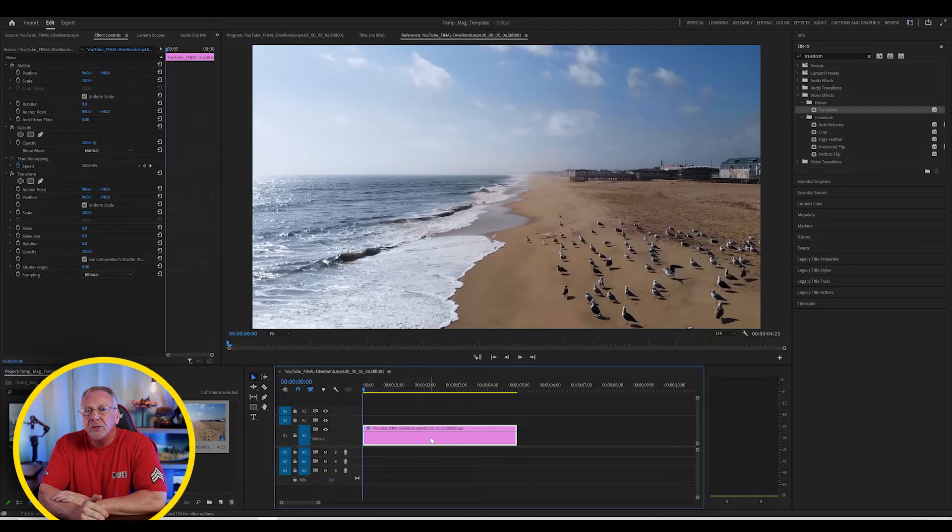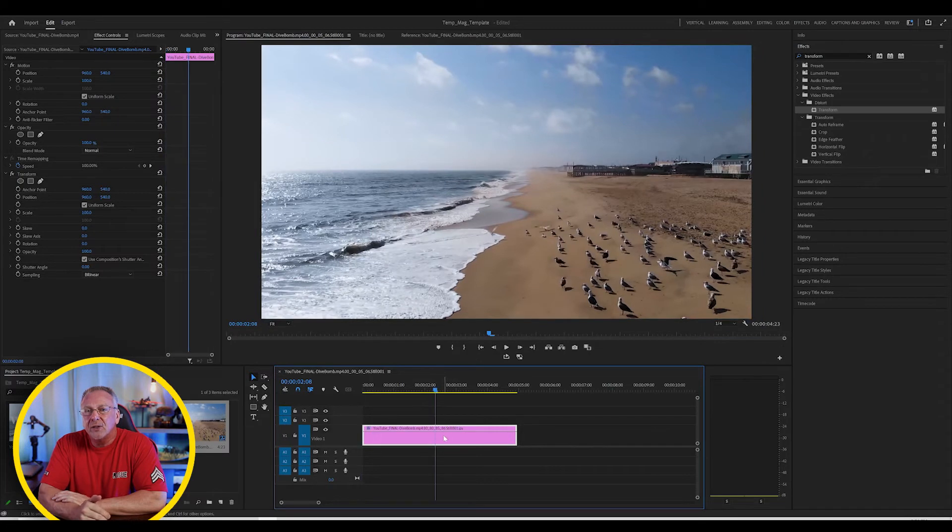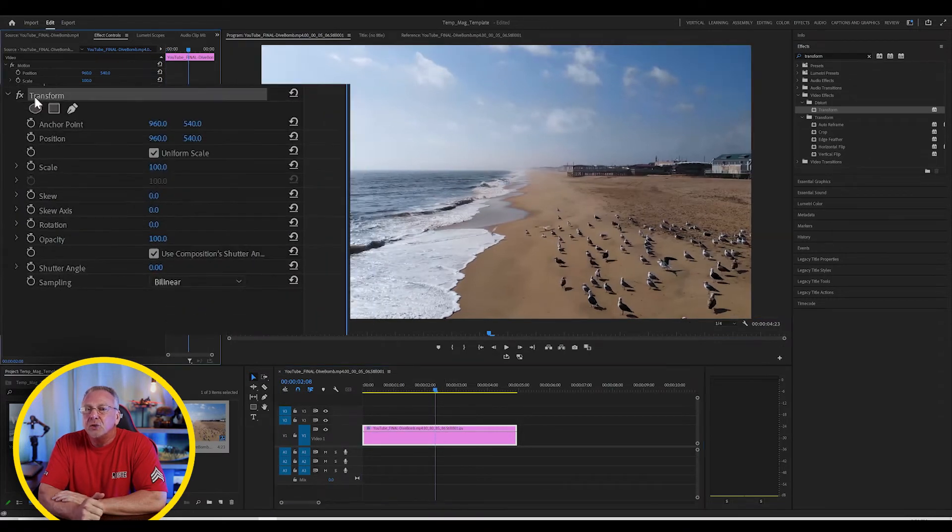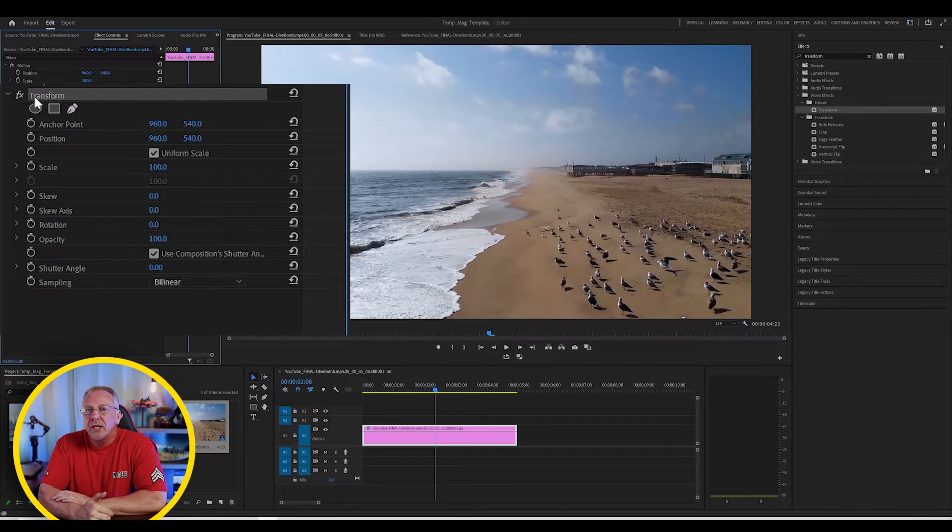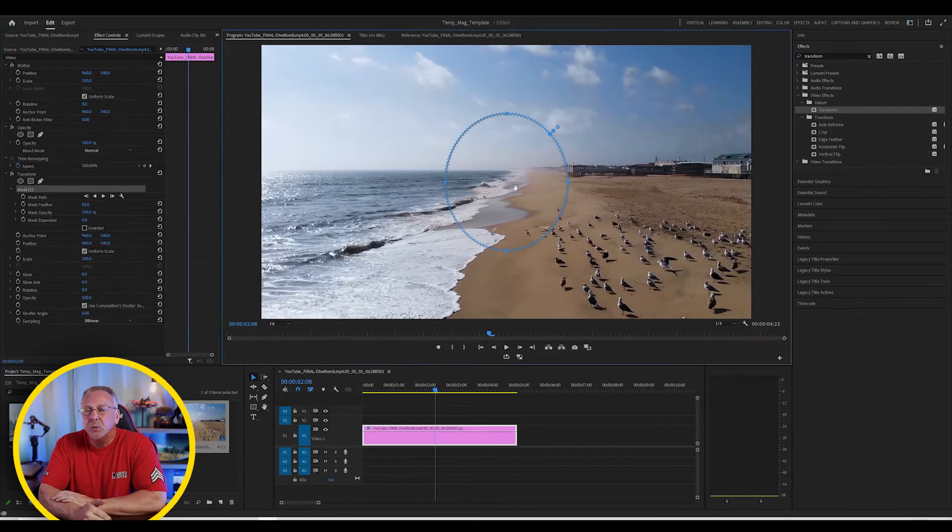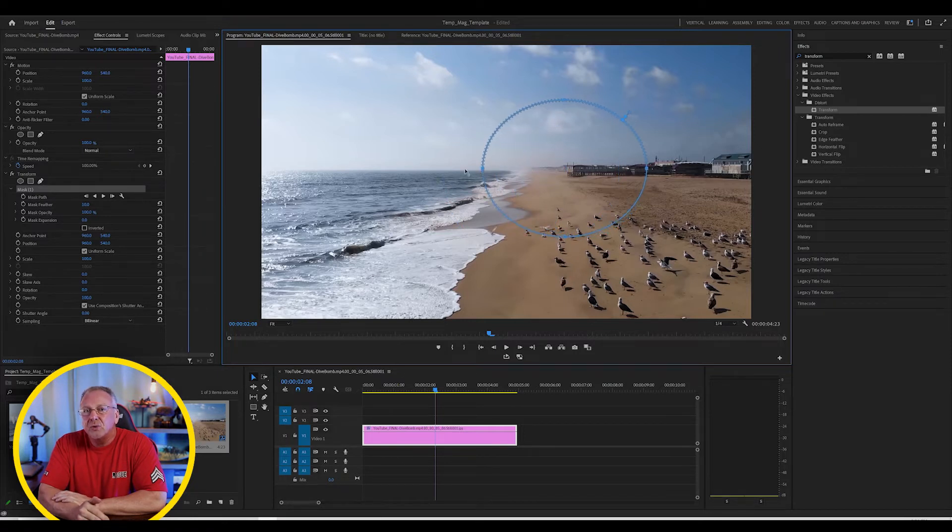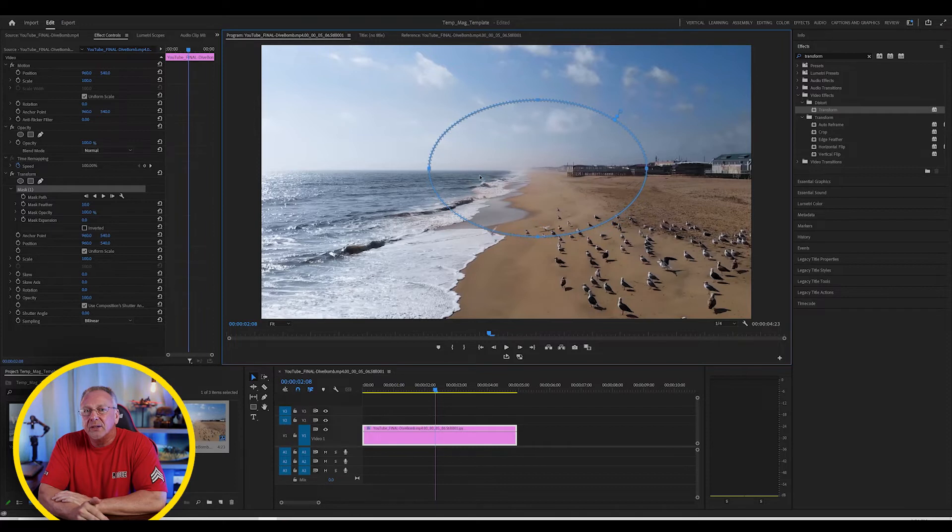Now, make sure your video clip is selected and under the Transform effect, choose Create Ellipse Mask to create a mask around the object you want to zoom in on. And you can adjust the mask handles to adjust the size or drag the center of the mask to adjust its position.